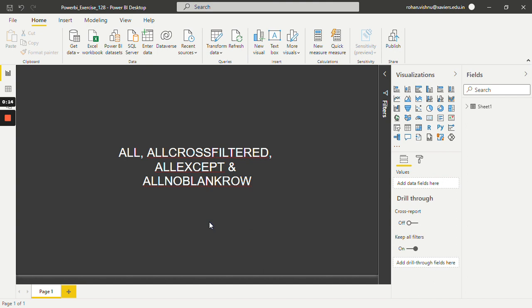As the name suggests, the ALL function returns all the rows in a table or all the values in a column, ignoring any filters that might have been applied. Then the second one, ALLCROSSFILTERED, clears all the filters which are applied to a table — this is similar to the REMOVEFILTERS function in Power BI DAX. The third one, ALLEXCEPT, removes all the context filters in a table except filters that have been applied to specified columns.